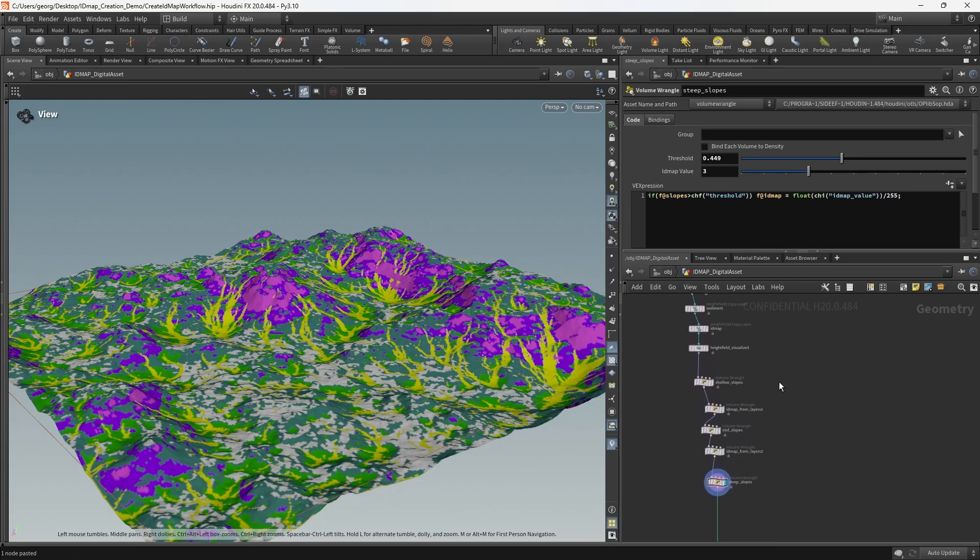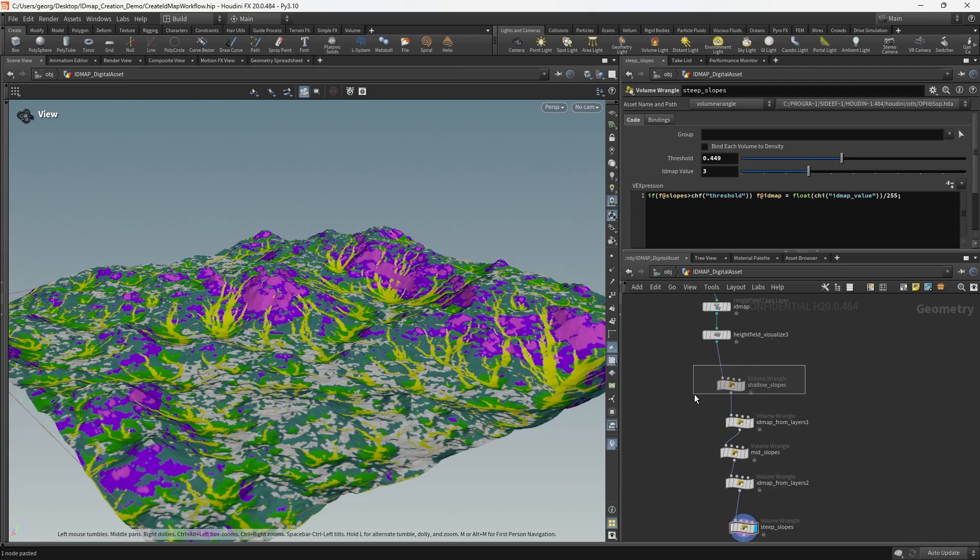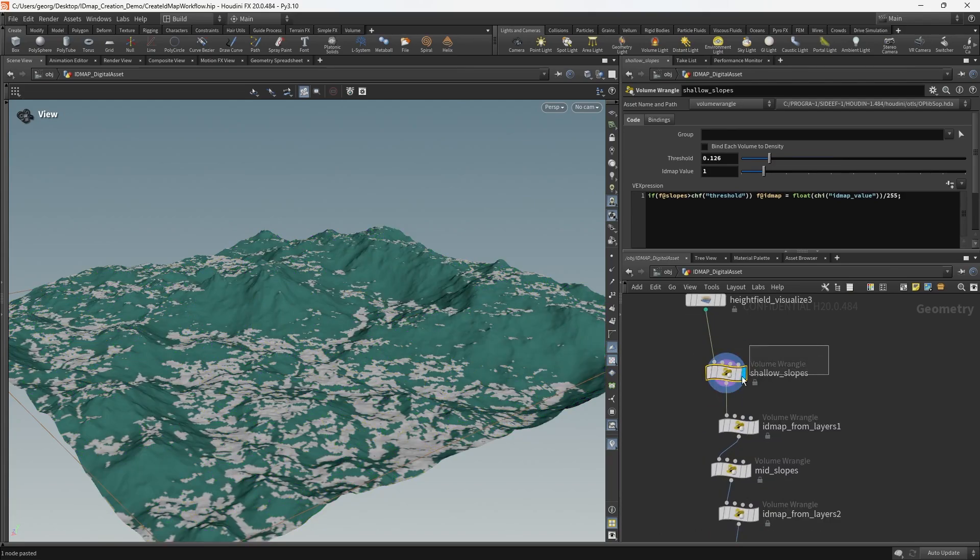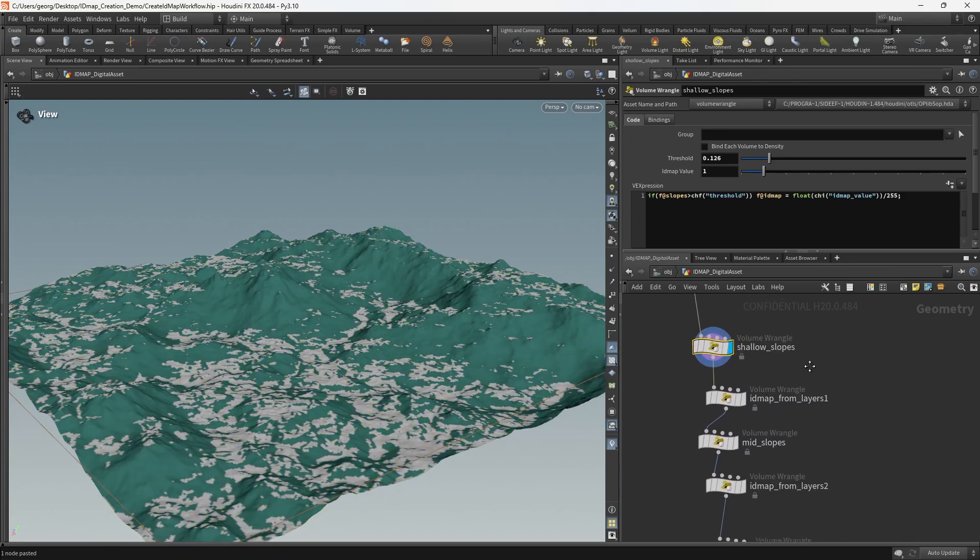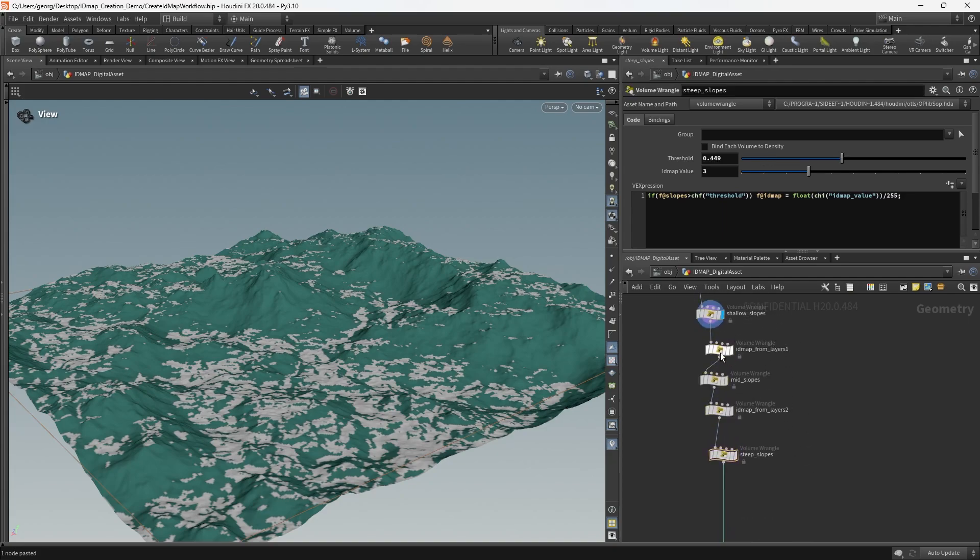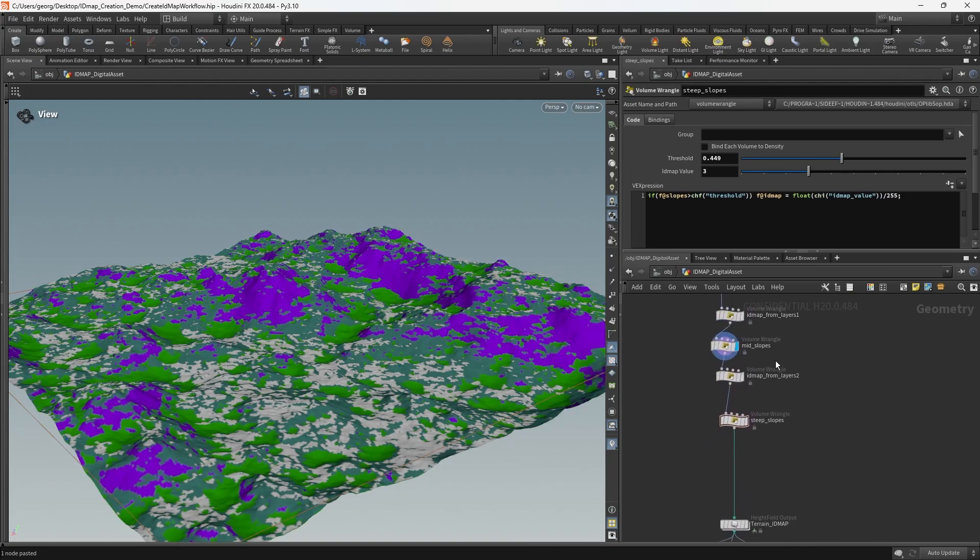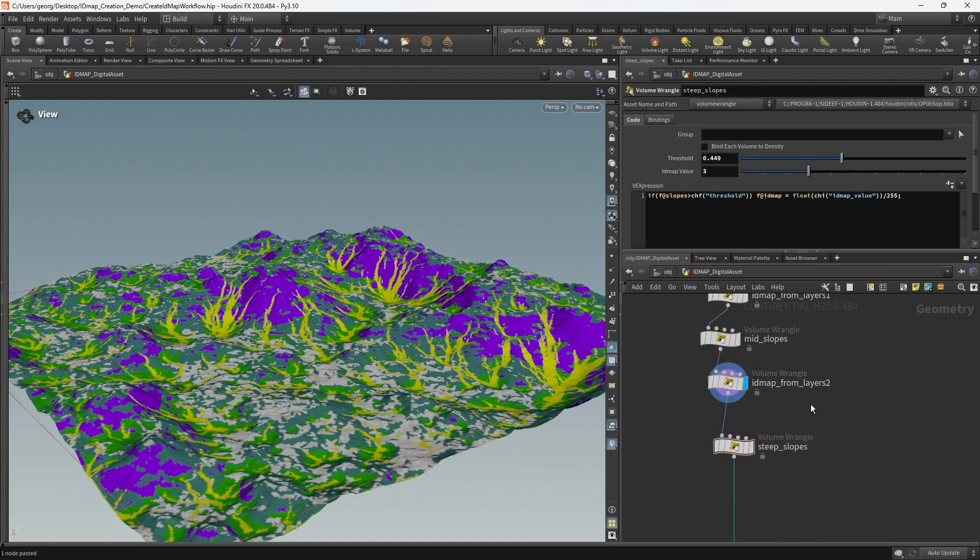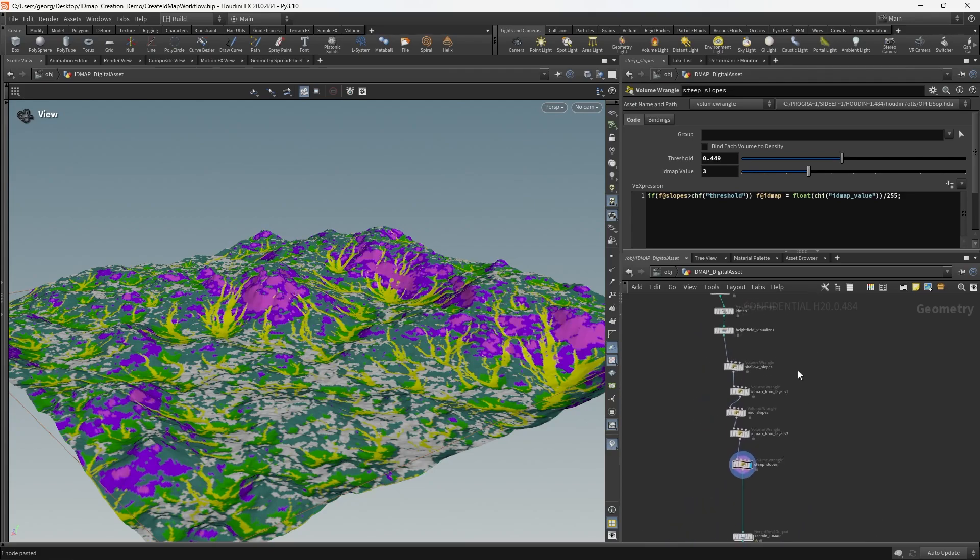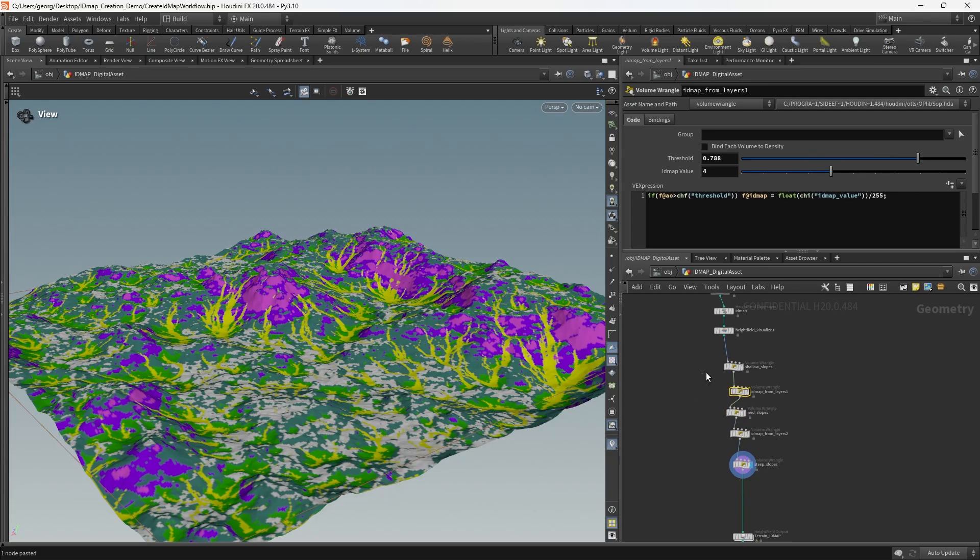The part of the network that we care about mostly that's doing the heavy lifting is the series of volume wrangles here which is encoding the mask into the different IDs of the ID map texture. You can see that if we click on each of these in turn that essentially the logic inside each of these wrangles is the same.